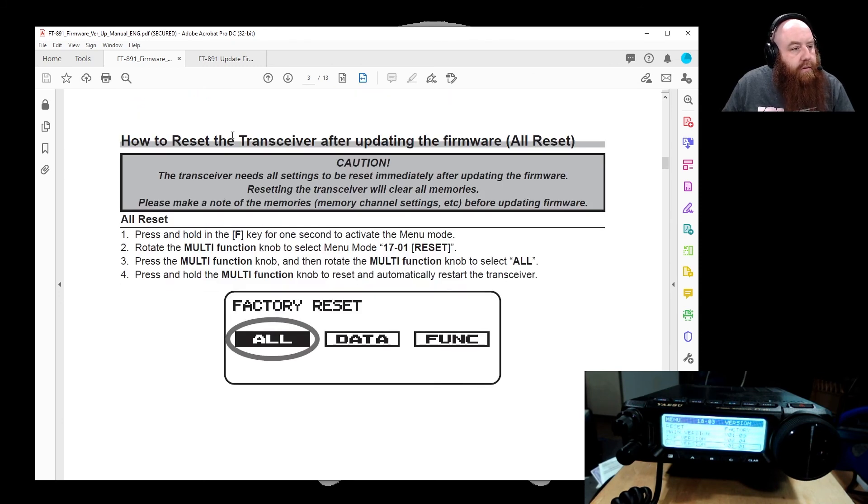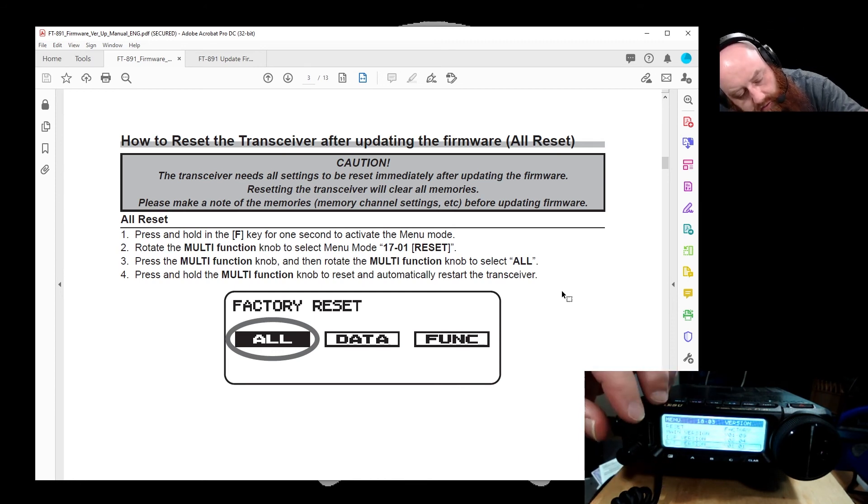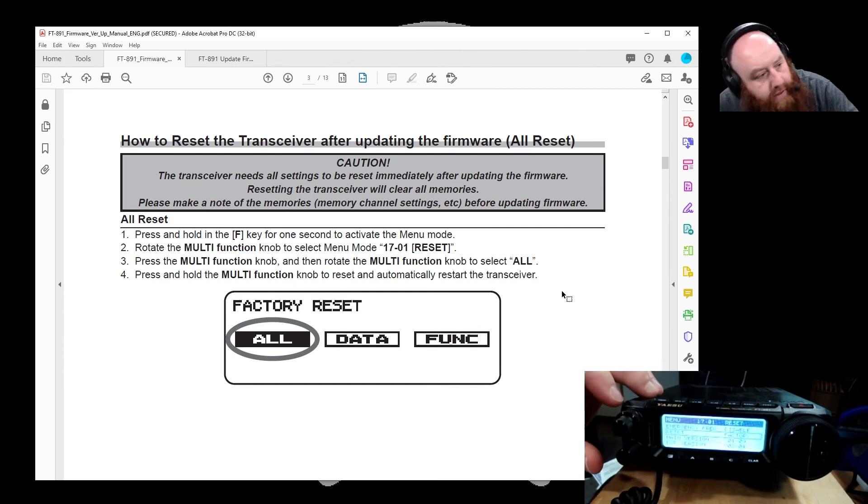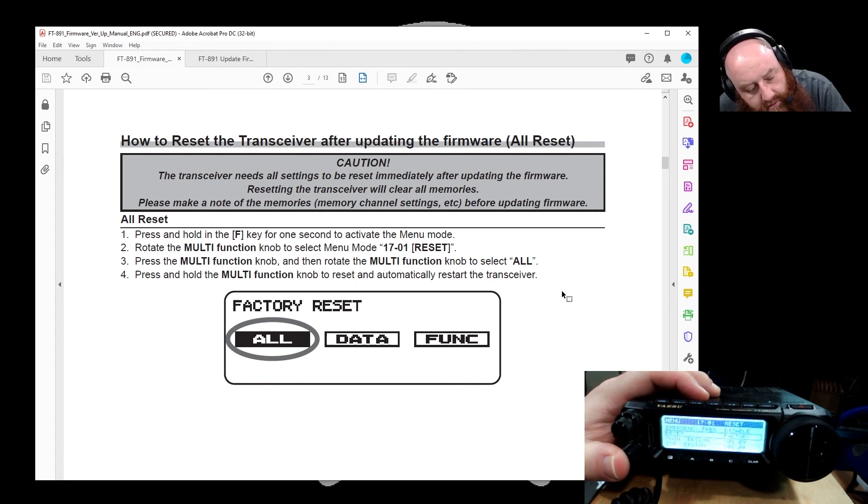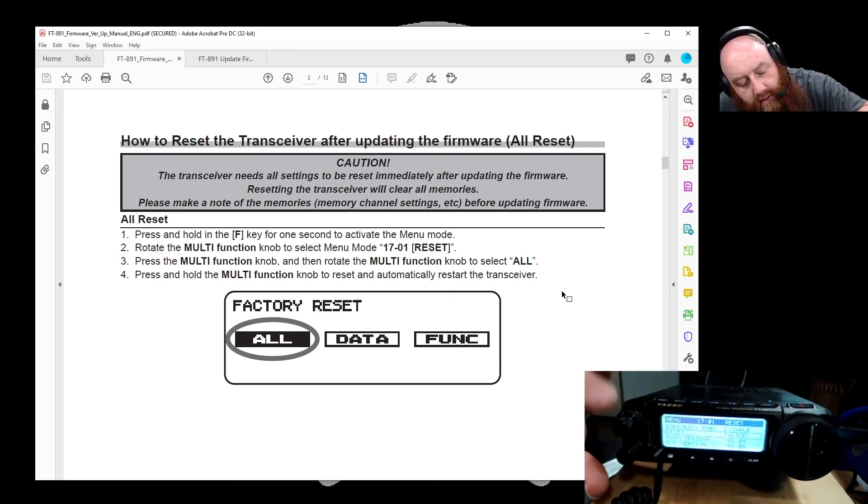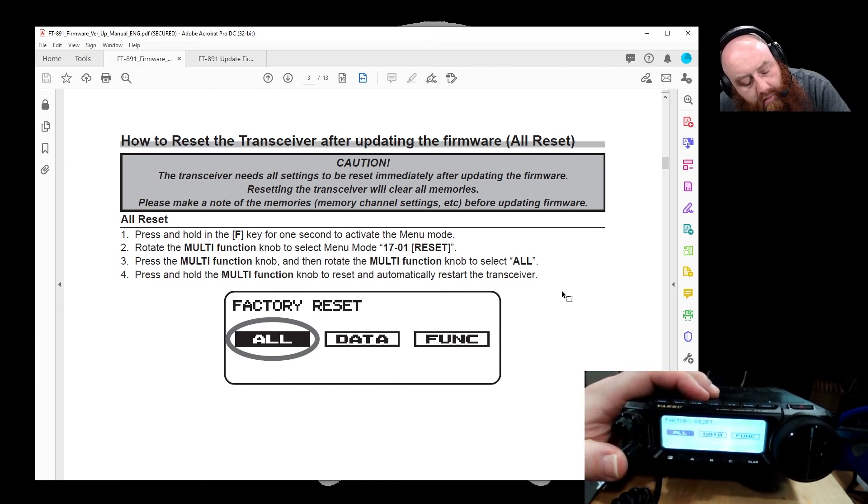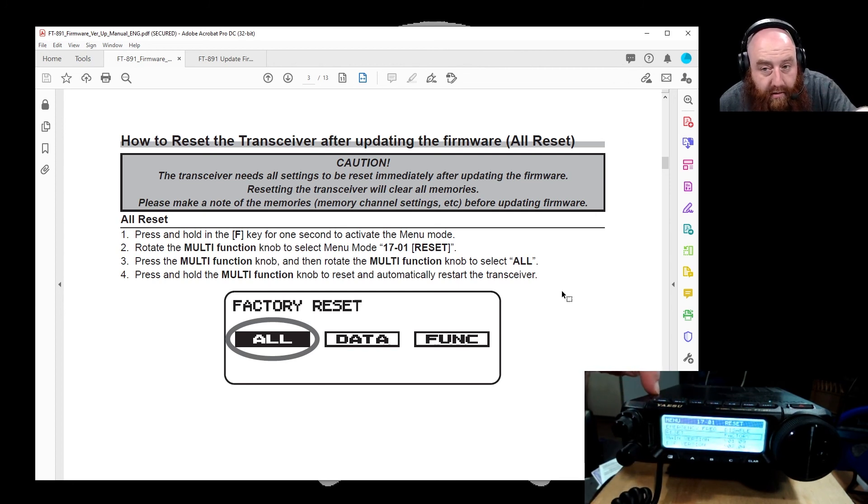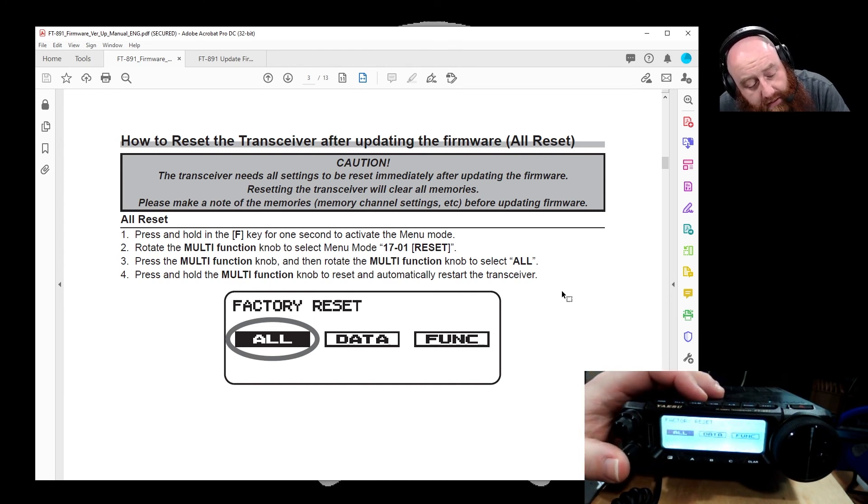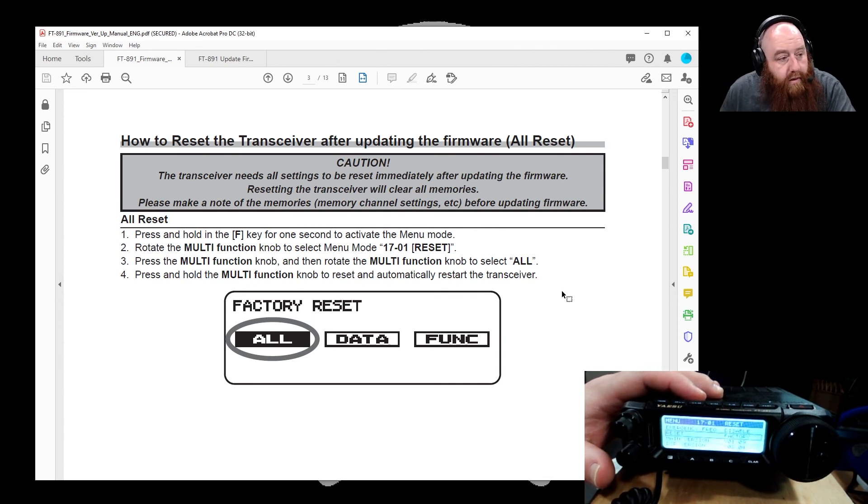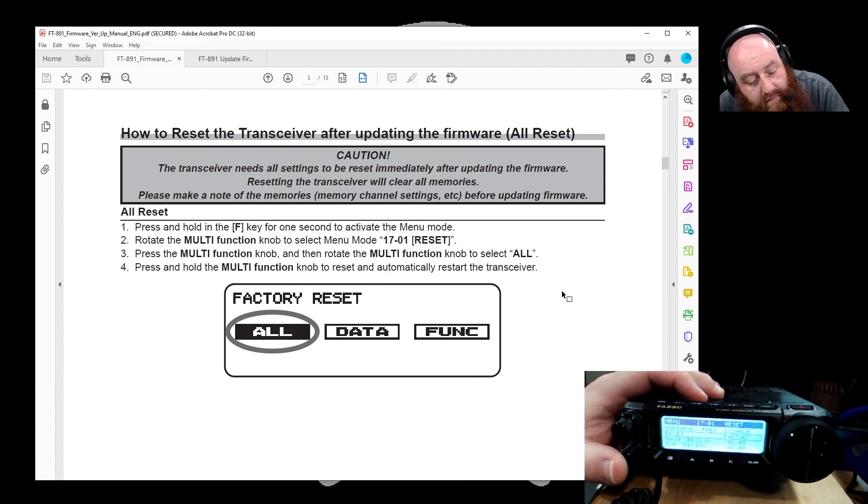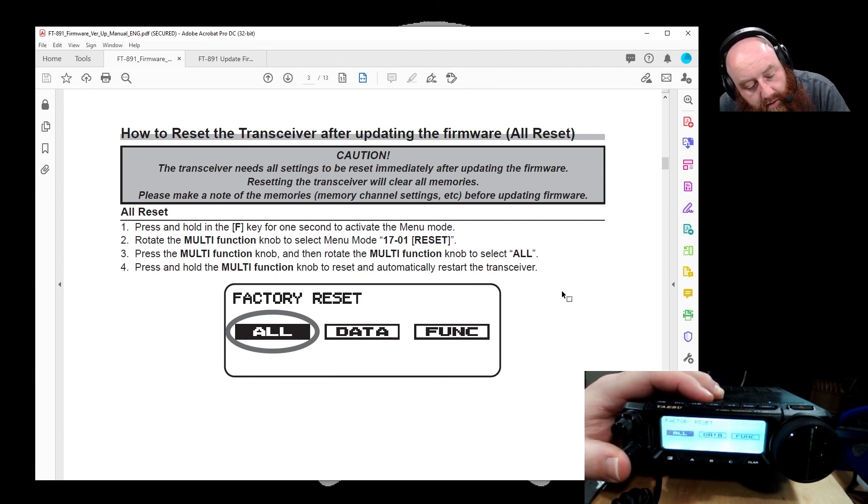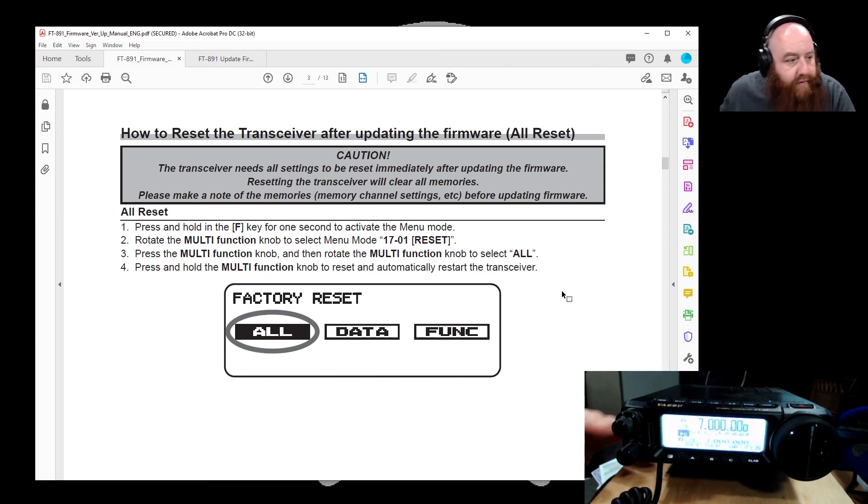We're on page 3. We're going to go to 17-01 under the functions, reset. We're going to go ahead and press the multi-function knob to select. And then it says make sure that it's set to on or all, that it's highlighted, press the button. Now, just a reminder, you want to make sure everything you've had in here, before you do this, you've either written it down or backed it up somewhere. So here we go. Oh, it didn't do it because I didn't follow the instructions. Press and hold the multi-function knob to reset automatically. Okay, so here we go. Press and hold. And it has been factory reset. There we go.